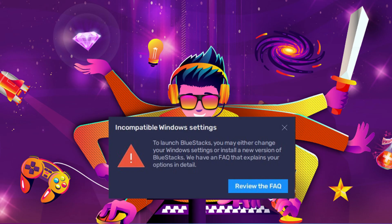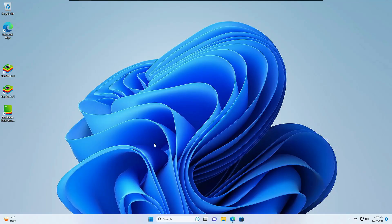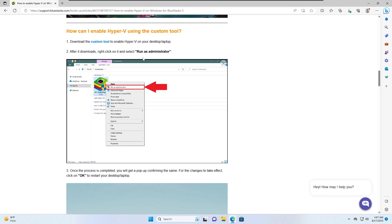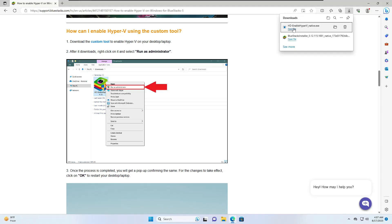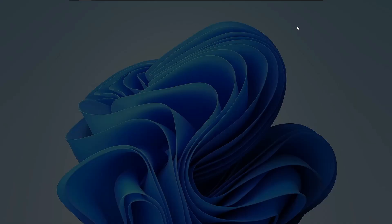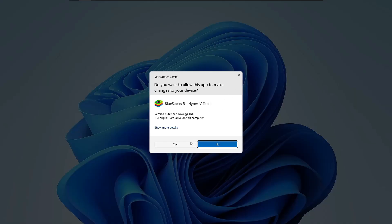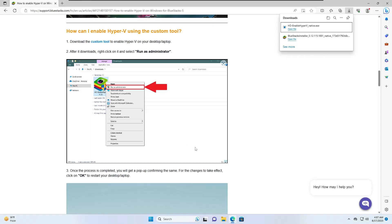The first thing you'll have to do is come to the BlueStacks support website using the link in the description. Here you'll find the custom tool link. You'll have to click on it and download it. Once downloaded, click on the downloaded file then click on yes.